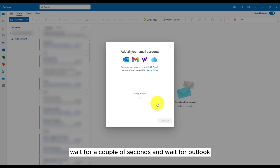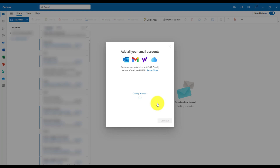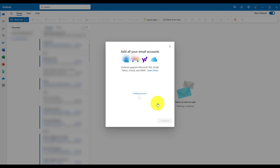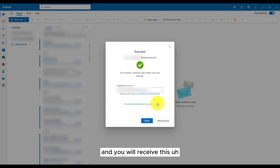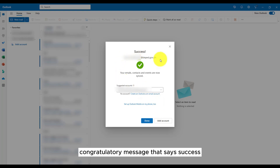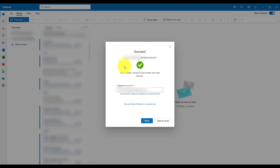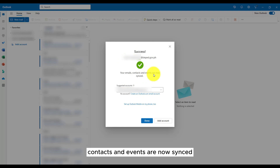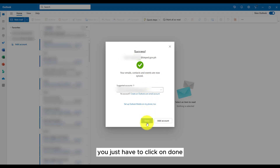Wait for a couple of seconds and wait for Outlook to set up your account. And you will receive this congratulatory message that says success. Your emails, contacts, and events are now synced. You just have to click on done.